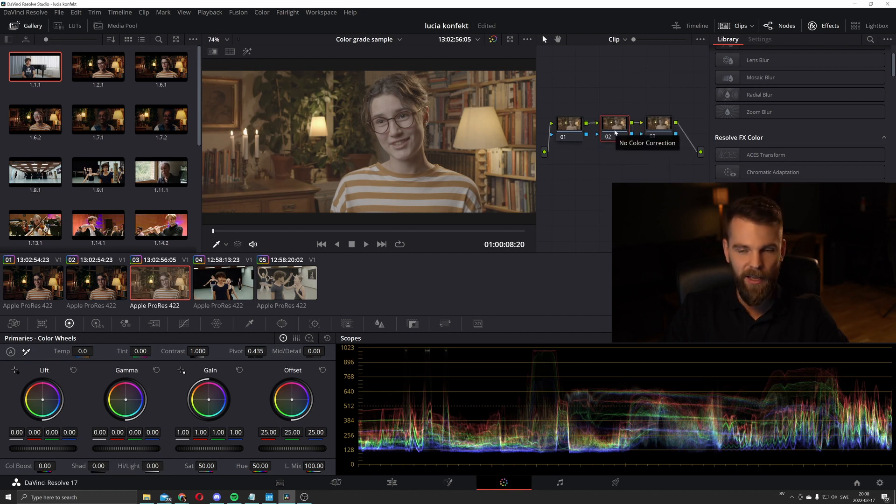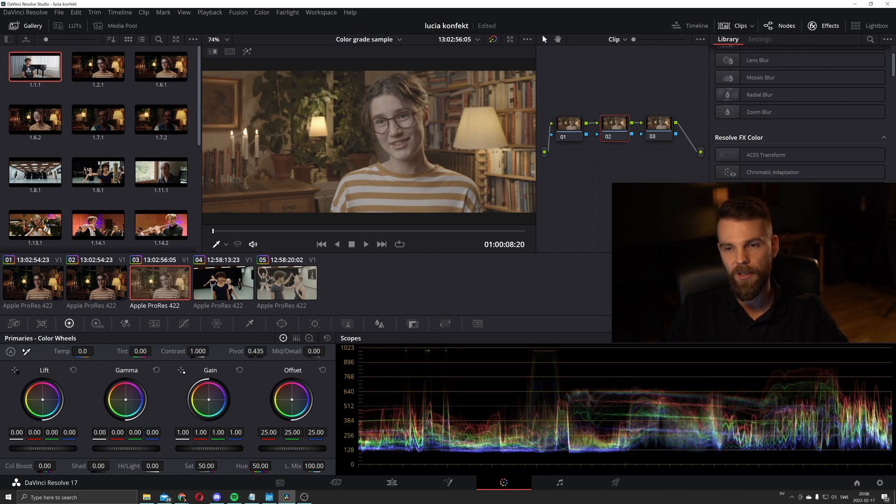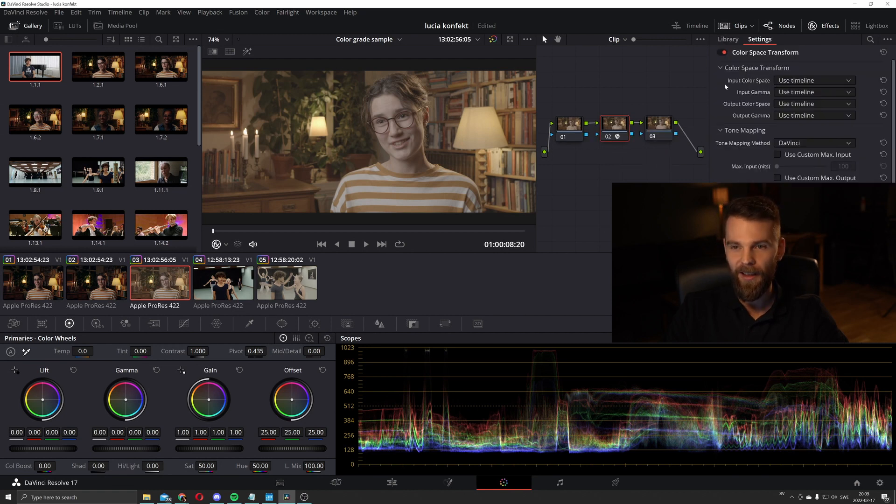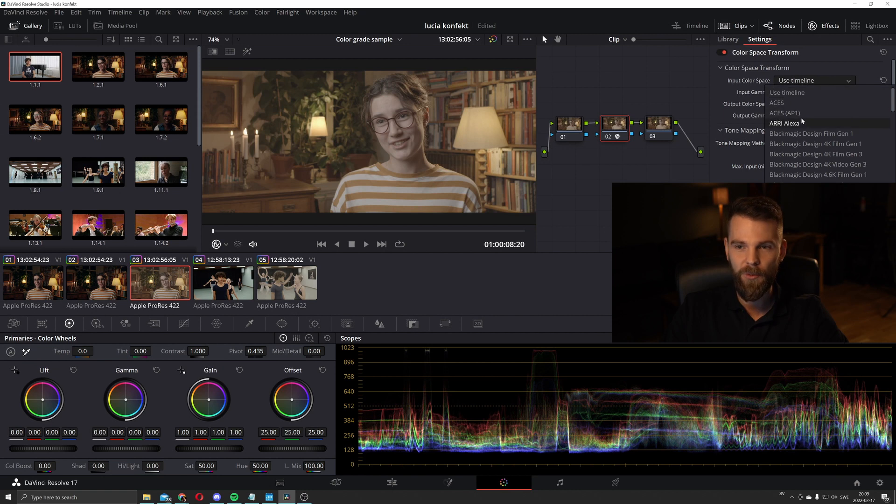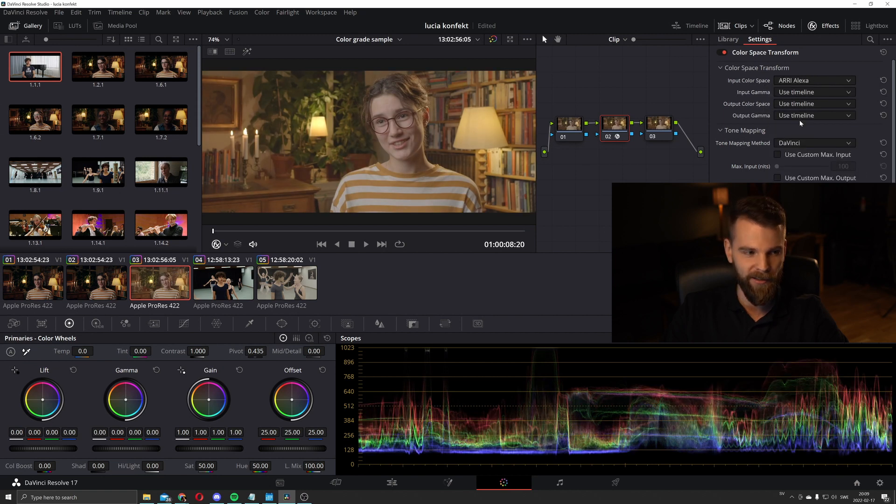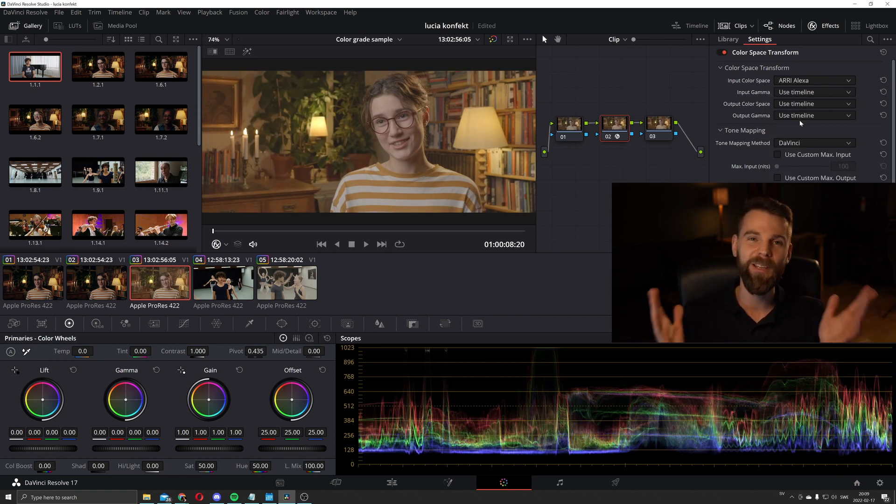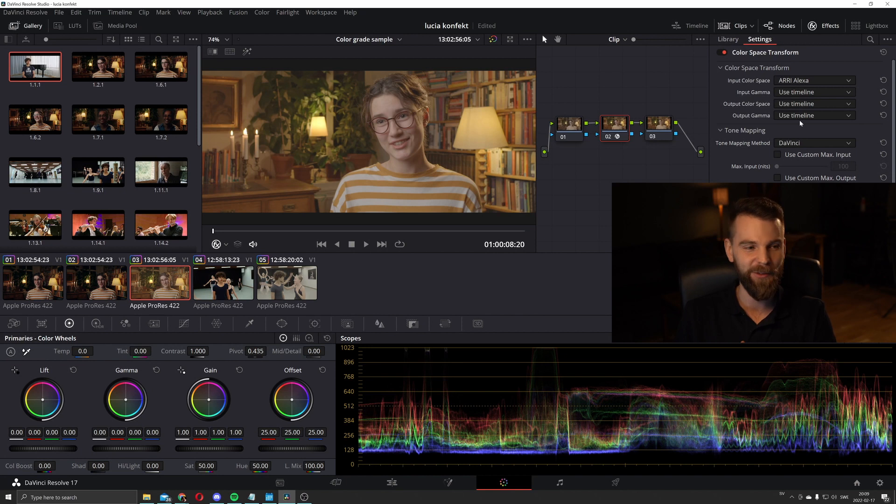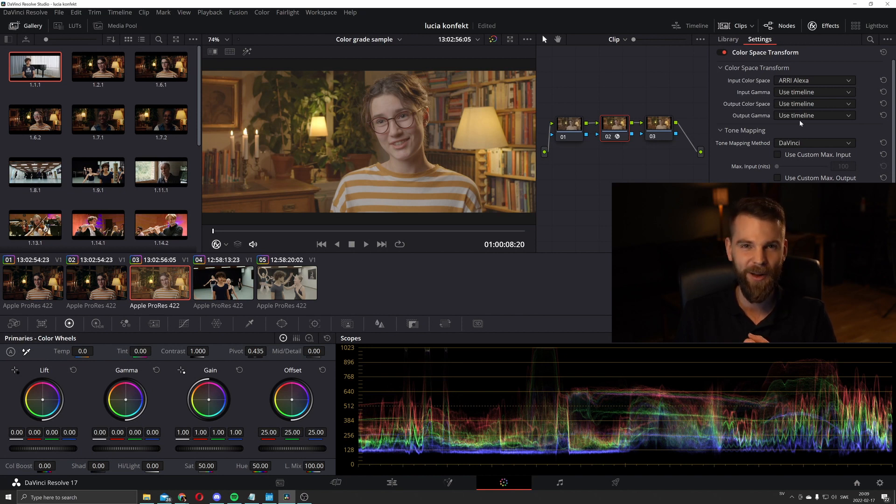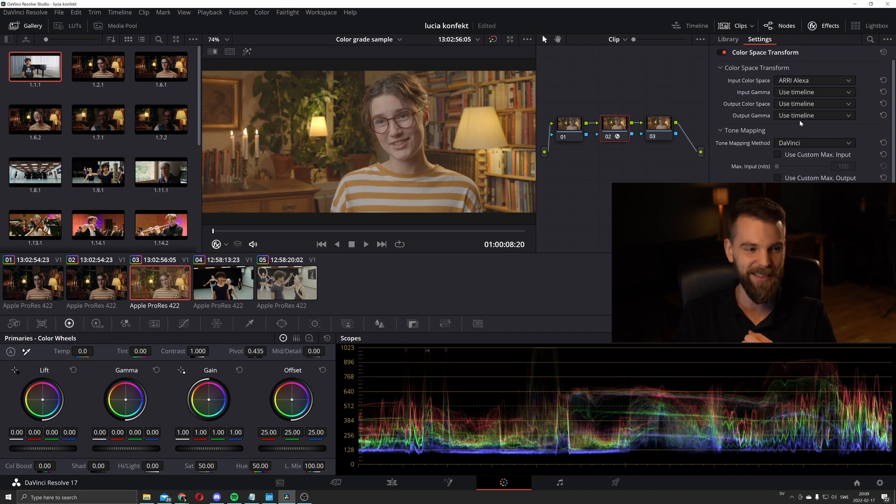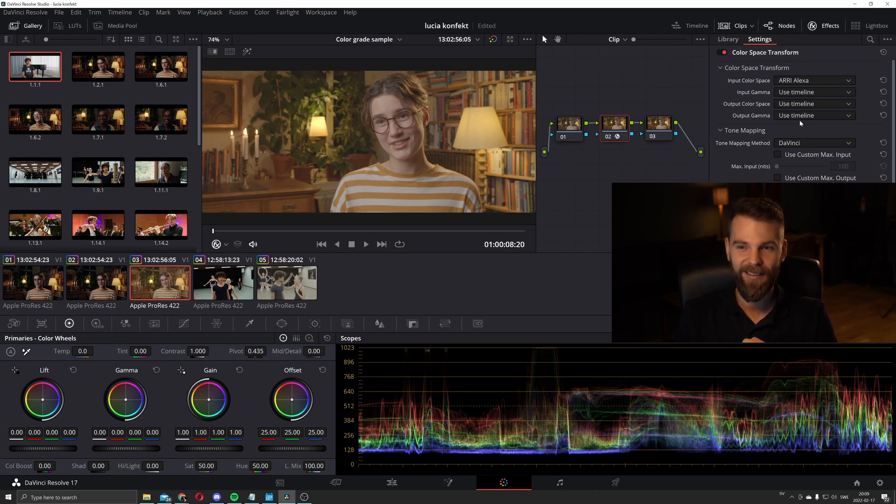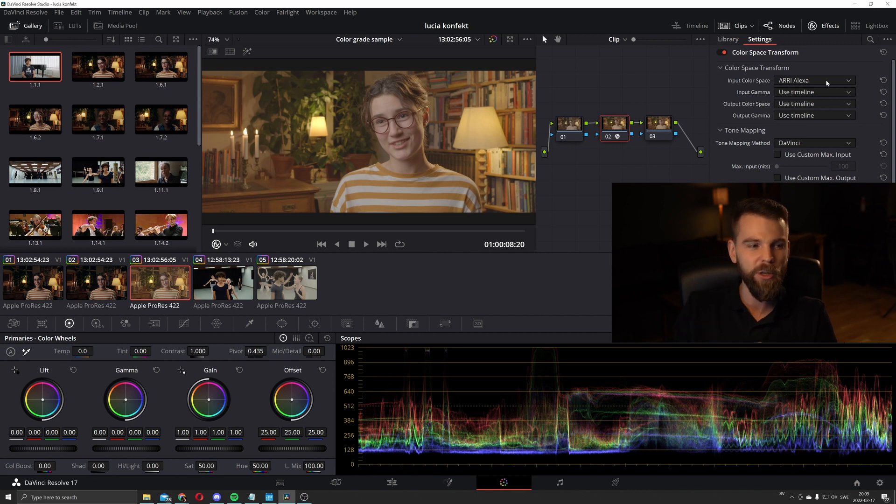The second layer, that's going to be the color space transform layer. And in the input color space, we're going to choose Arri Alexa. I have no idea what color space the Sony F3 actually is in. I can't find it anywhere. I've tried almost all color space there is, and I find that the Arri Alexa color space works best with the footage coming from the F3.